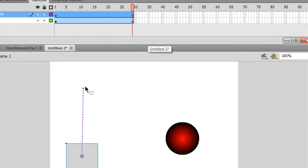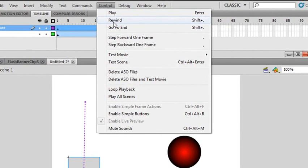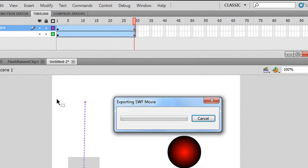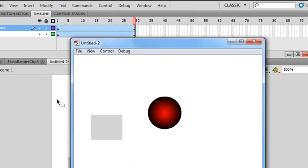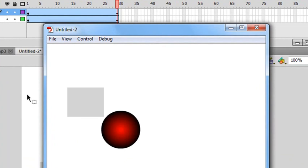So let's run these animations. Control Test Movie. Control Enter. There you go. Control Enter. And there you go. Two animations running at the same time.